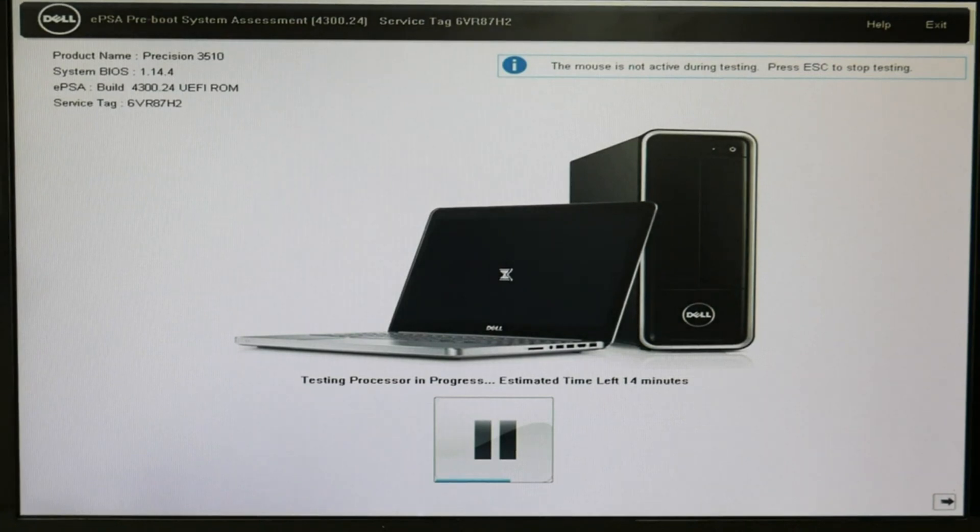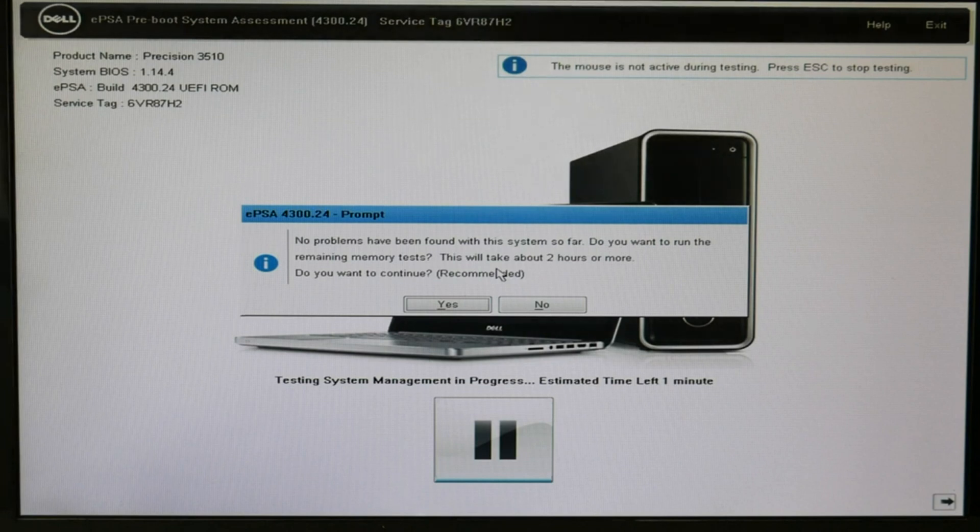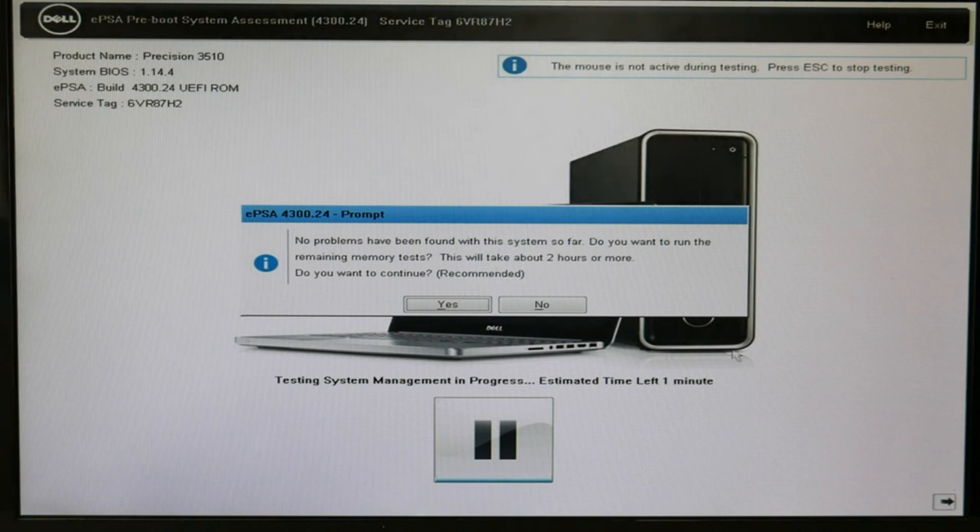At the end, it's going to ask if you want to continue with a super long memory test. I don't do it, it's not necessary. I hit no.